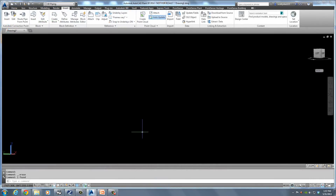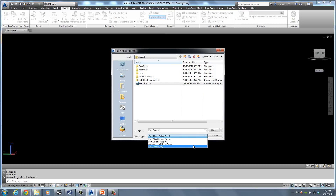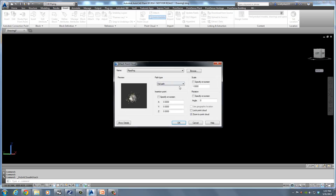I'm back in AutoCAD now with my saved RCP project. I go over to the Attach command like I normally would, and there's my RCP. In the Attach dialog I can still choose the RCS, RCP, or PCG file. Here you can scale the cloud because a lot of these scans come in in meters — so if I wanted to work in inches, I would scale from meters to inches. You can choose to lock the cloud and click OK.